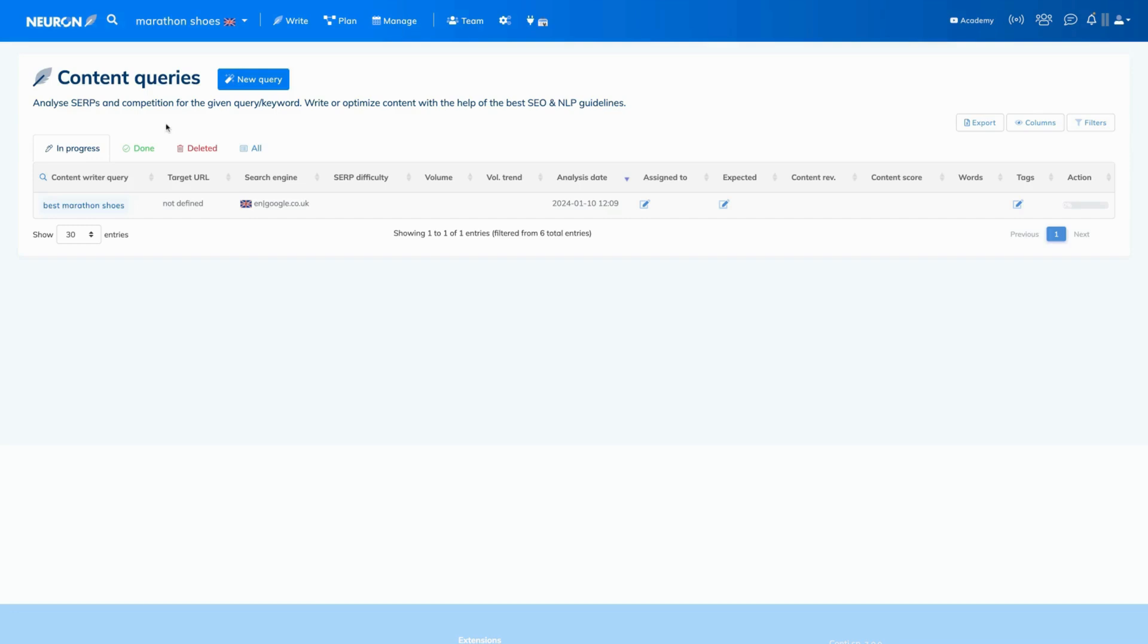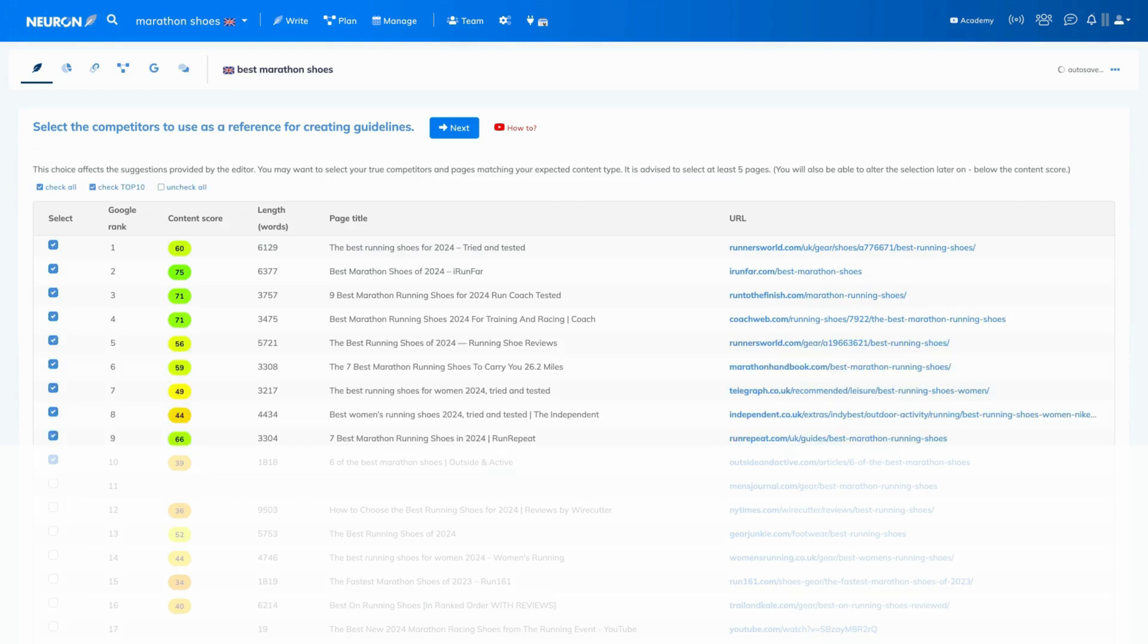Hey friend, as you can see, our analysis is ready and visible in the progress tab. Now let's click on it and select the right competitors. This step is important as the recommendations you get in the next step will be based on your selection.